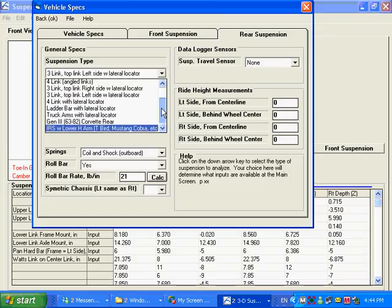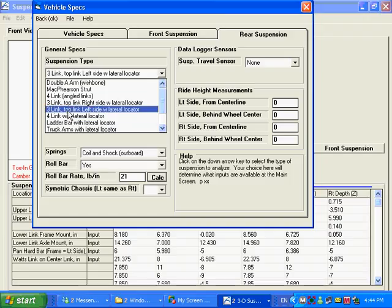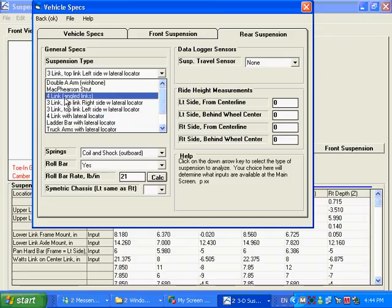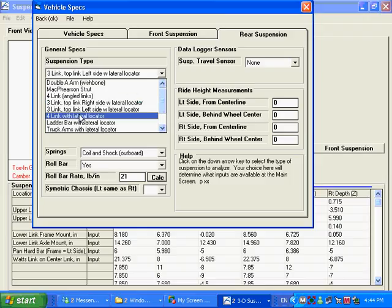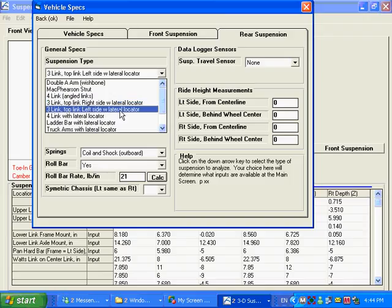And some independent rear suspensions down here, solid axle with leaf springs. We've got a four-link here angled with angled arms. That would be like your metric chassis or your late model Mustangs. And then we have the four-link with a lateral locator. And that's what we call a lateral locator, what keeps the axle from moving left or right in the car.